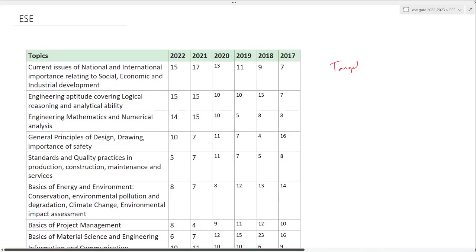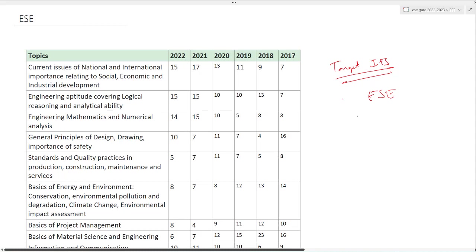Hello students, welcome to Target ESE. I hope you are having a wonderful day. Today I am going to discuss the ESE paper one. What is the subject wise weightage in this paper and how you can score maximum marks without much effort.